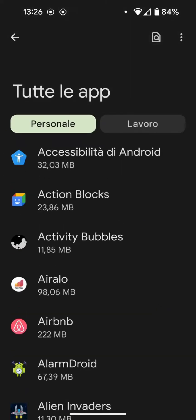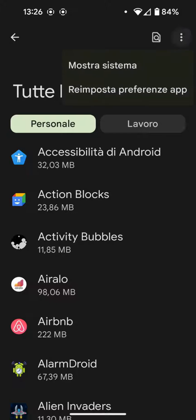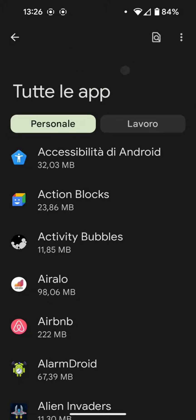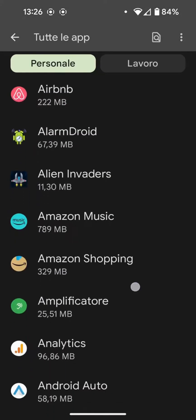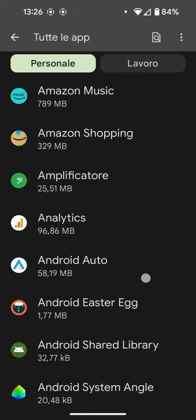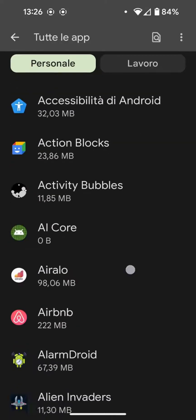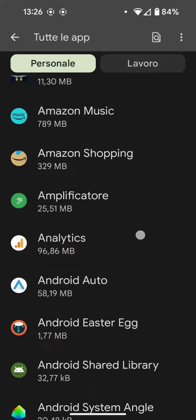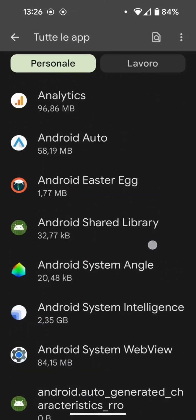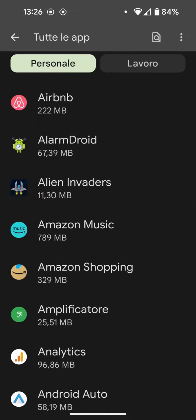By pressing the three dots in the top right corner, you can also display the system apps, which are often the ones where we need to go to operate. You enter the app and clean the data.